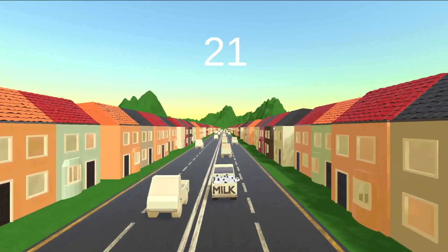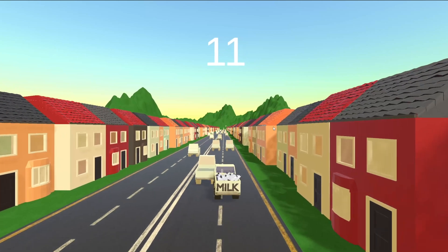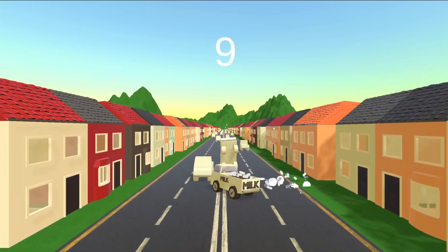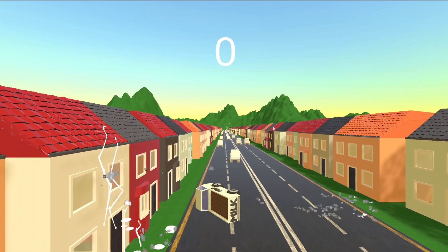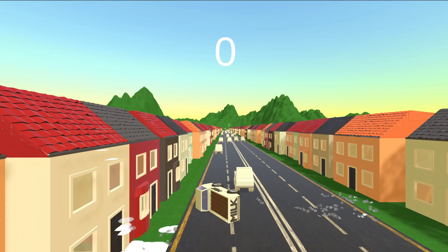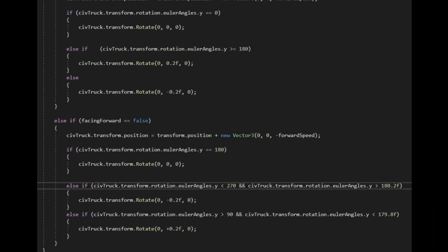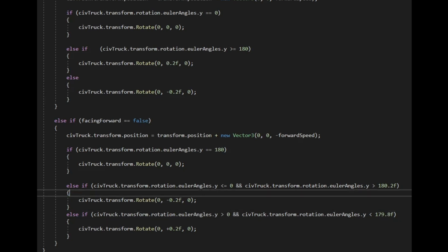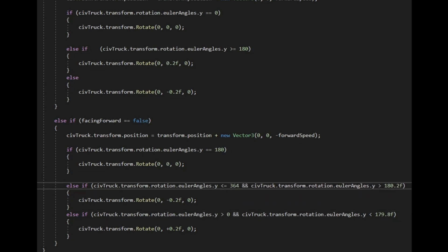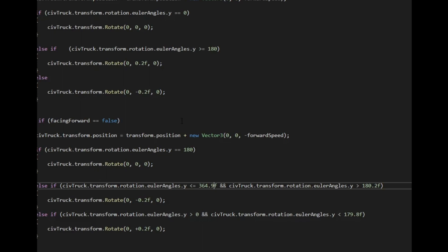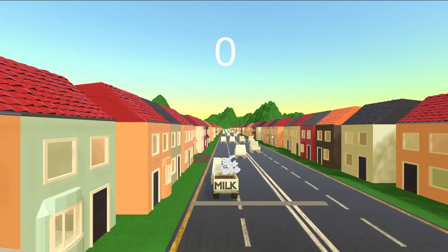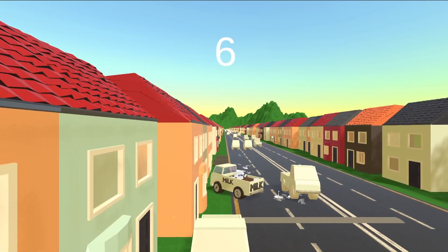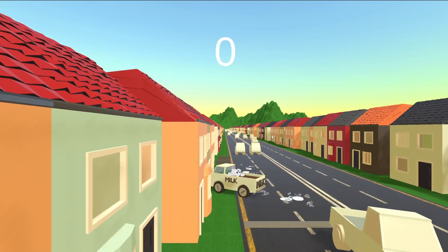It seemed to work, but some vehicles that turned past the midway mark appeared to then go the other way on the road, which was odd. I then messed around a bit more and found the civilian trucks facing me were constantly turning. No matter how I tweaked the script, I couldn't seem to fix this issue until I became very specific about the and/or statements and which values they applied to exactly.